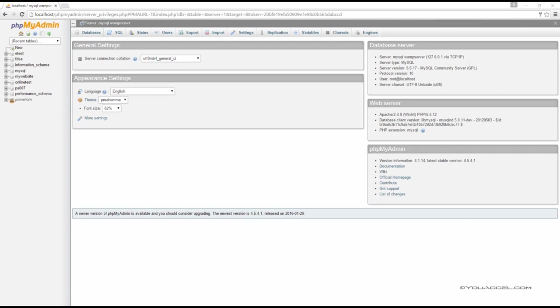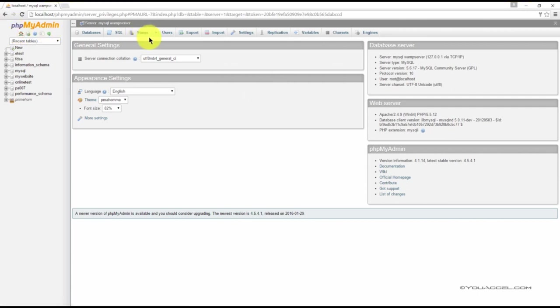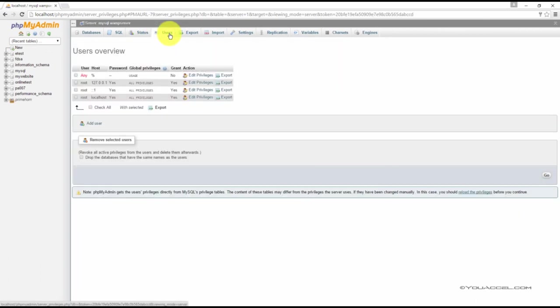Before we get started, make sure you're on the home screen by clicking the home button. Now click on the users button in the main menu. Next, click add user.